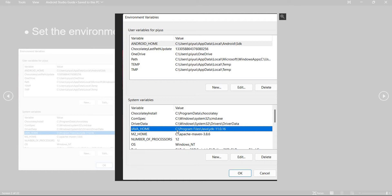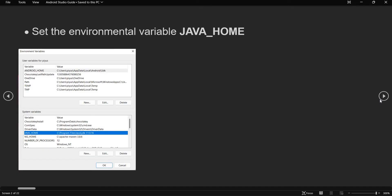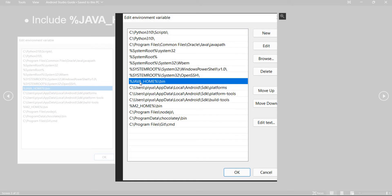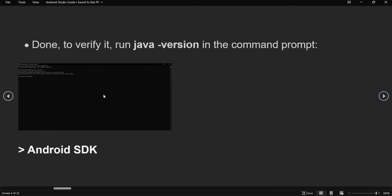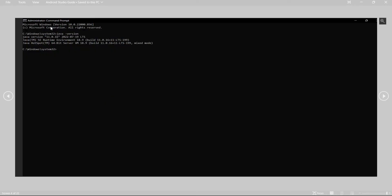Once you set up the Java home in your system variables, you need to set up the bin path of your JDK in the path variables. I have set up Java home in my system variables and then double-clicked on the path option and set up the bin there as: %JAVA_HOME%\bin. Once you set this up, you need to verify the installation by opening the command prompt in admin mode and running the command java -version.